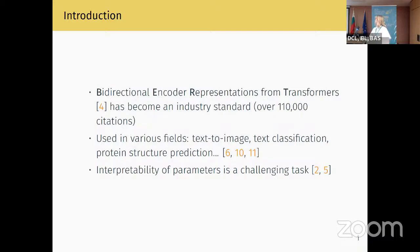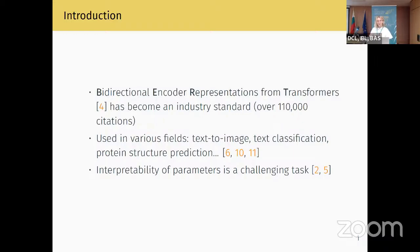BERT is used in various cross-domain fields like text-to-image, text classification, and protein structure prediction, which I unfortunately won't be able to give a lot of details on, but it's interesting to know that BERT models have found application in so many very different fields.